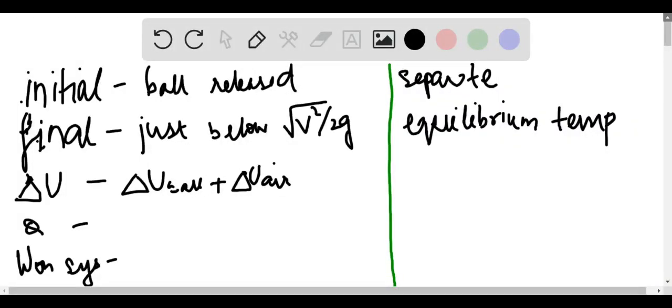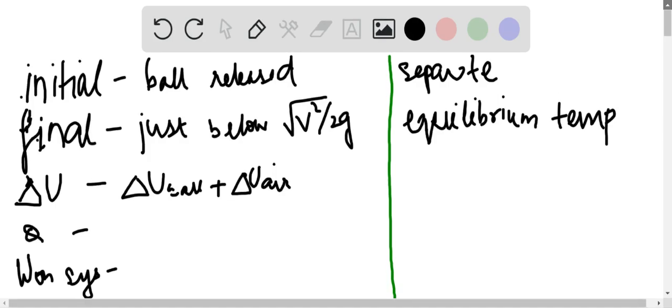So for part A, the initial condition is just when the ball is released. The final is just below square root of v squared by 2g. Just below because this is the number that we get, since that's what we get after taking out the maximum elevation.